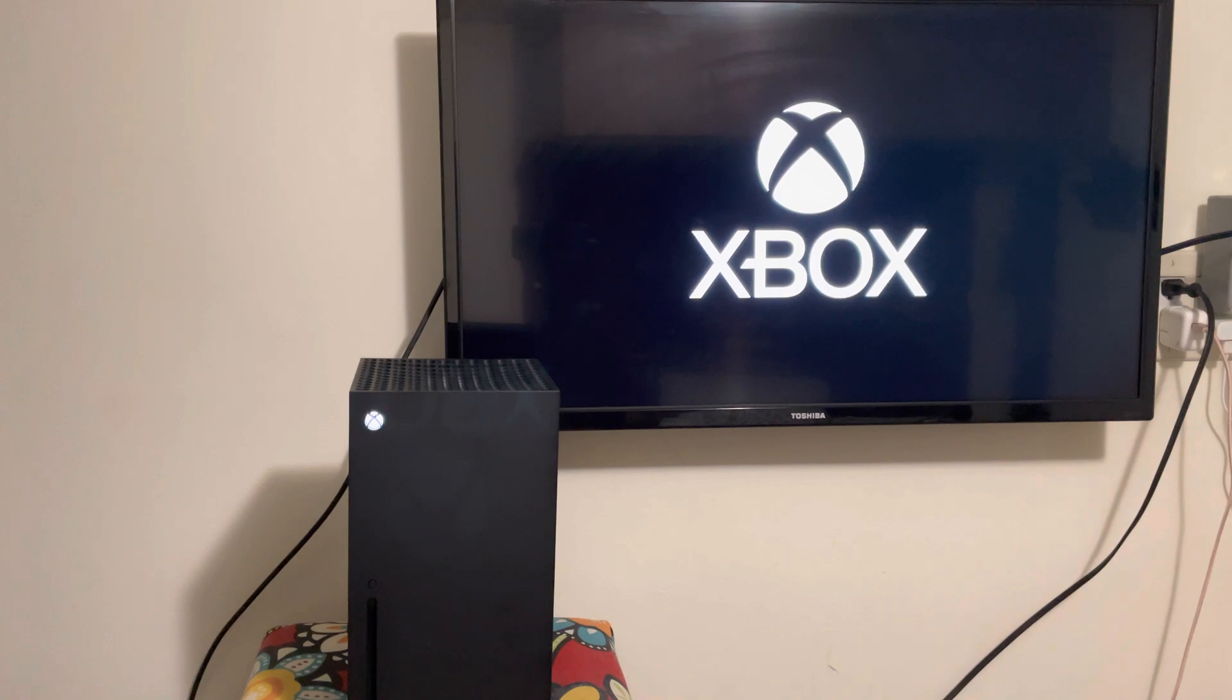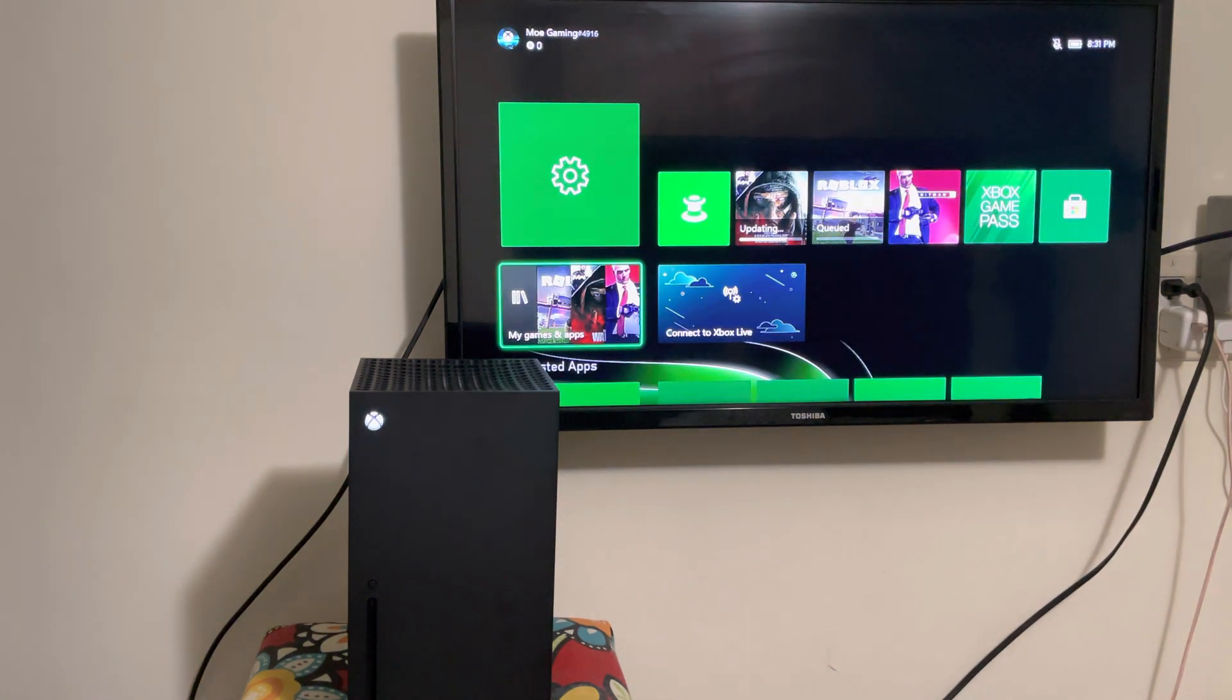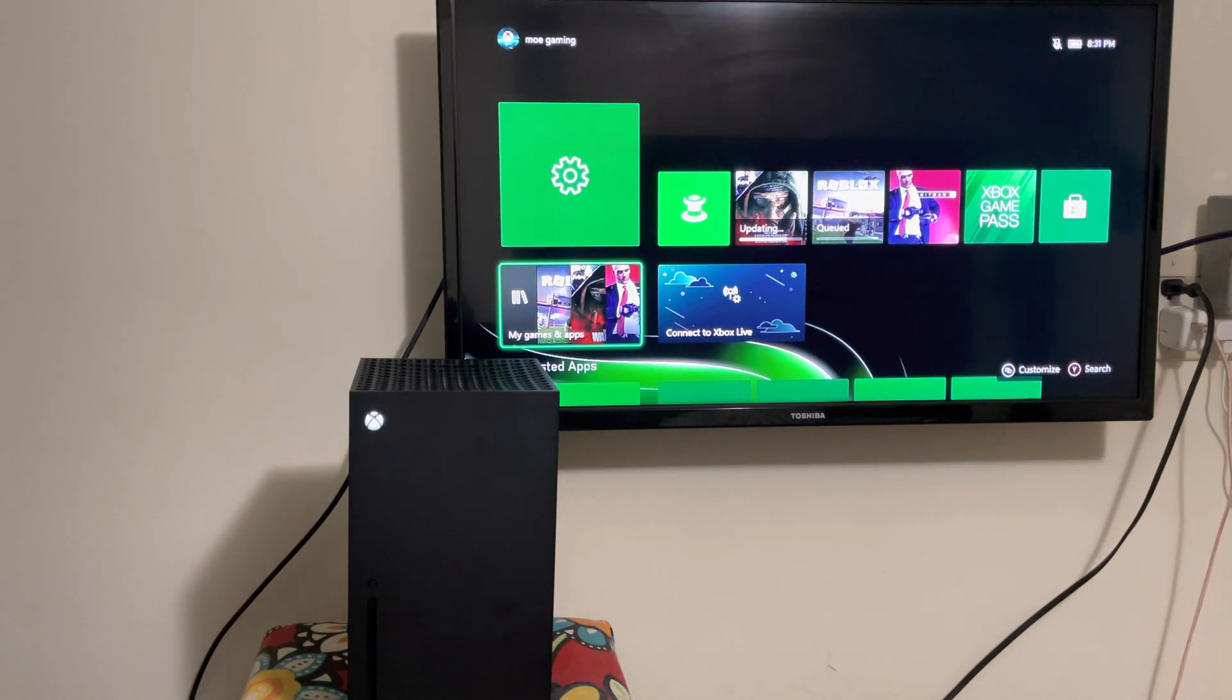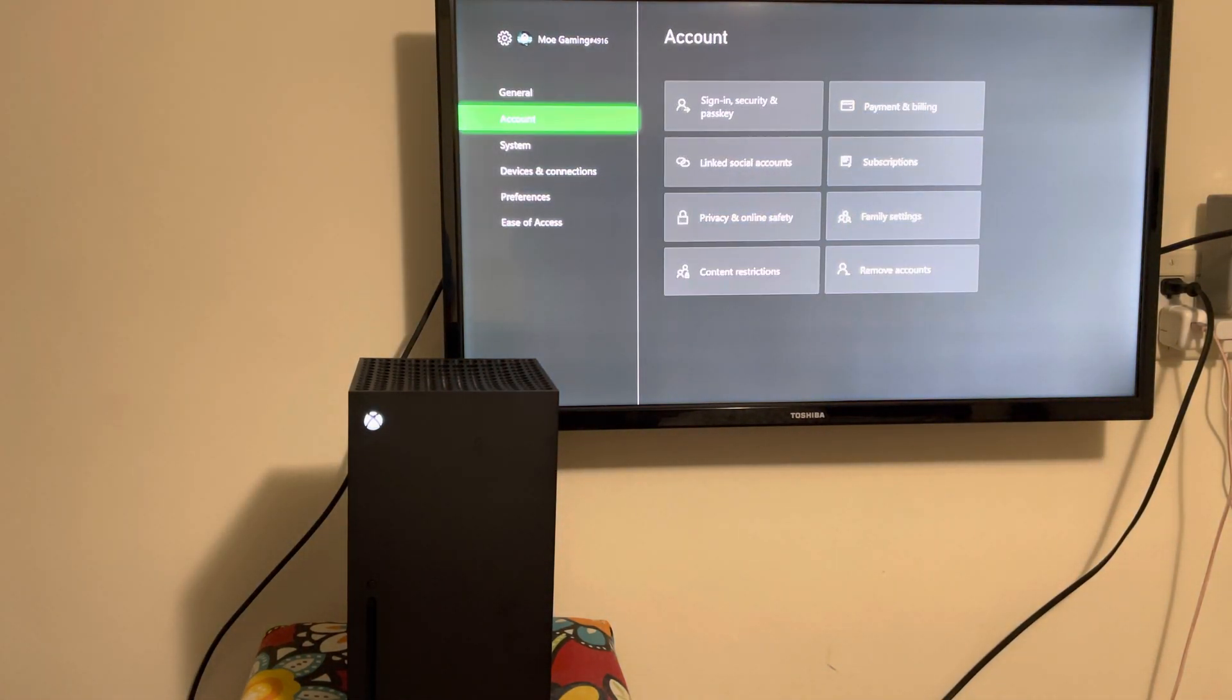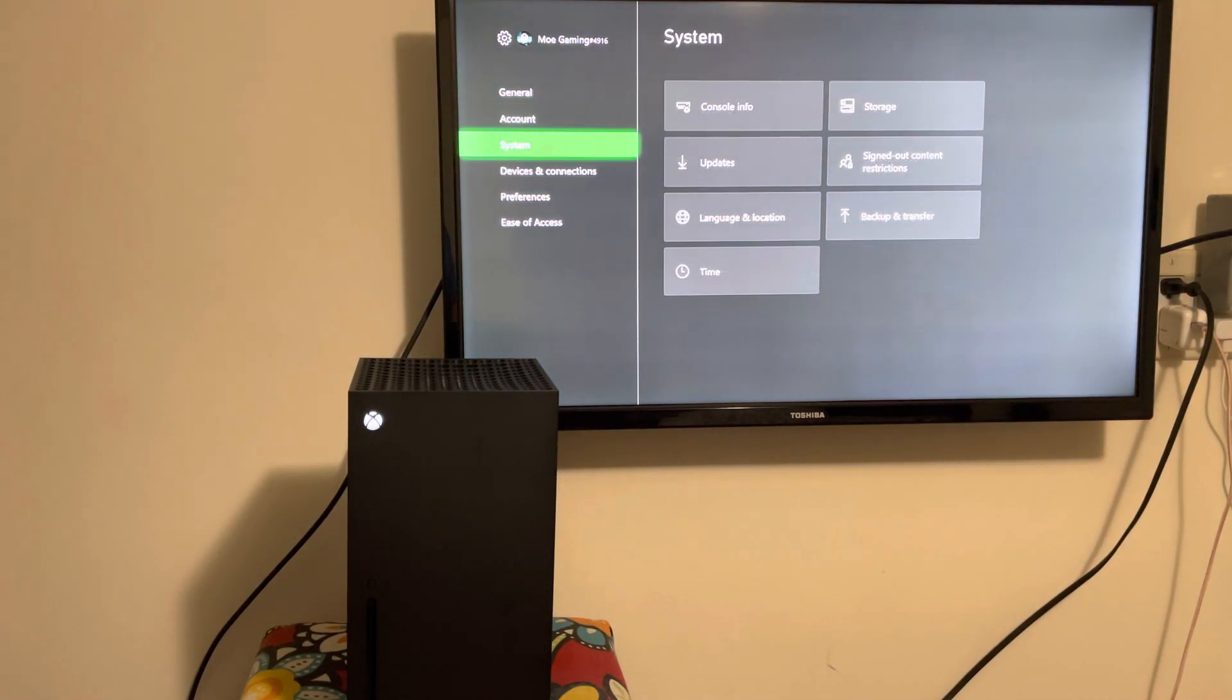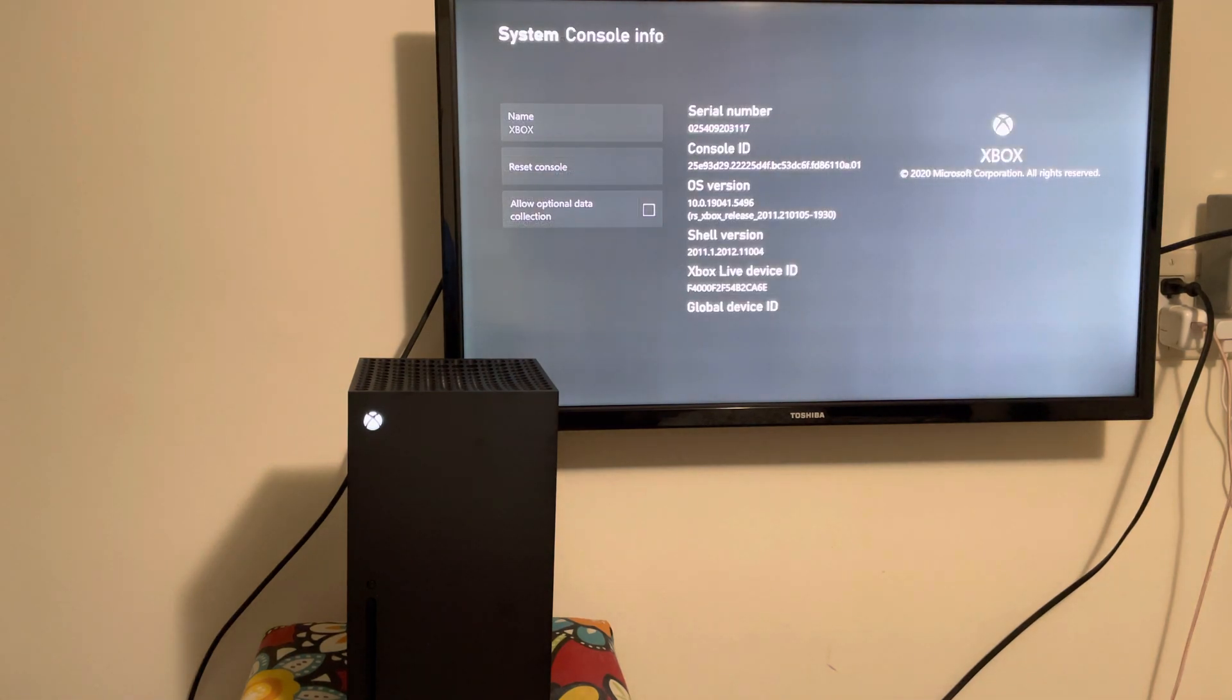It's a very loud Xbox. Alright, once you're here, you're going to click into settings. In settings, go to system, then click into console info.